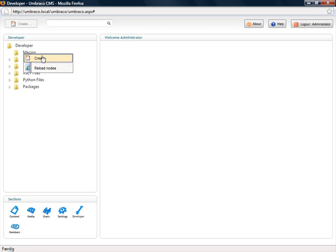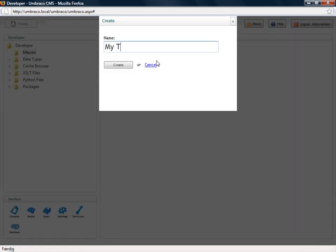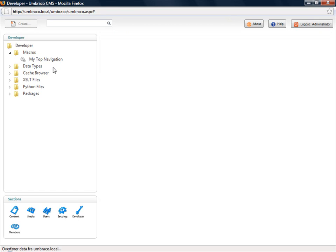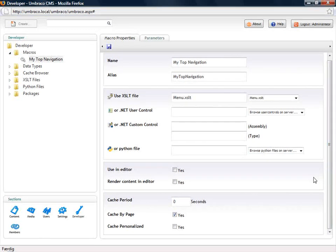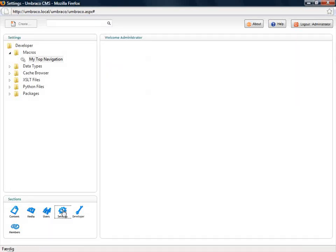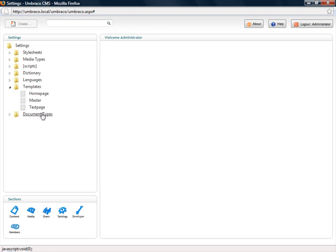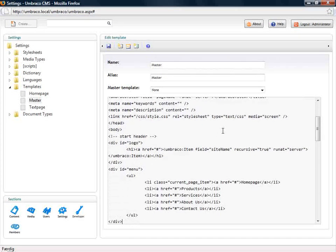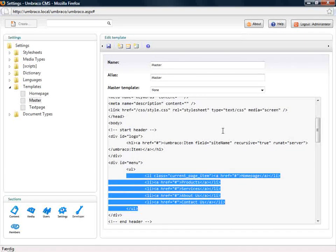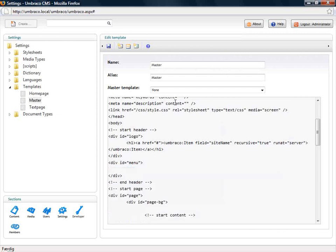We'll go to our XSLT files — there's already one created for us since this demo is focused on showing the macro itself. We'll create a macro called 'my top navigation'. When the macro is created, you can see I can pick an XSLT file, a .NET user control, a .NET custom control, or a Python file. I'll choose my menu.xlt, which is an XSLT file I created previously. Further down I can set caching and the caching period for complex macros. I'll save this and go to my templates, because now I need to replace the static HTML in my template with something dynamic — the macro.